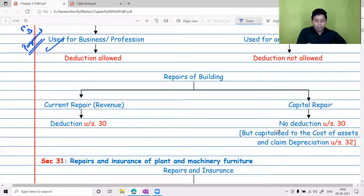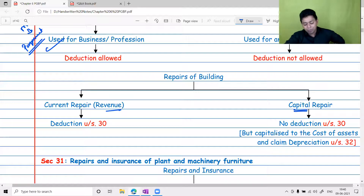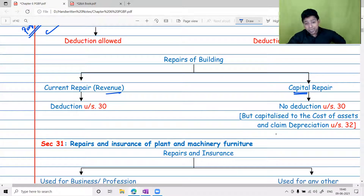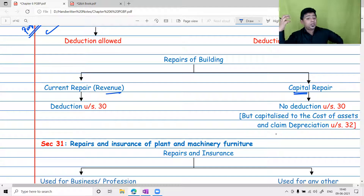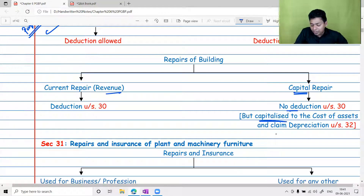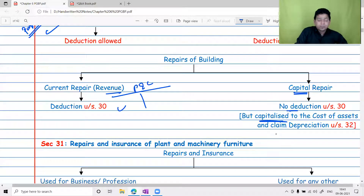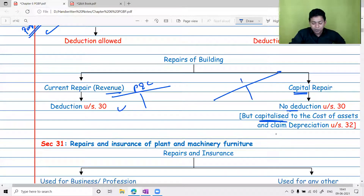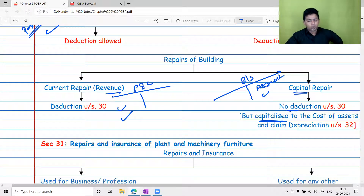Repair can be of two types: current repair — that is, revenue expenditure, nominal repair — or capital expenditure. Capital expenditure means things like replacing tiles or constructing an extra floor; the benefit is enduring and available over a period of time. In that case, deduction under Section 30 will not be available. Instead, you capitalize that expenditure in the balance sheet and then claim depreciation on it.